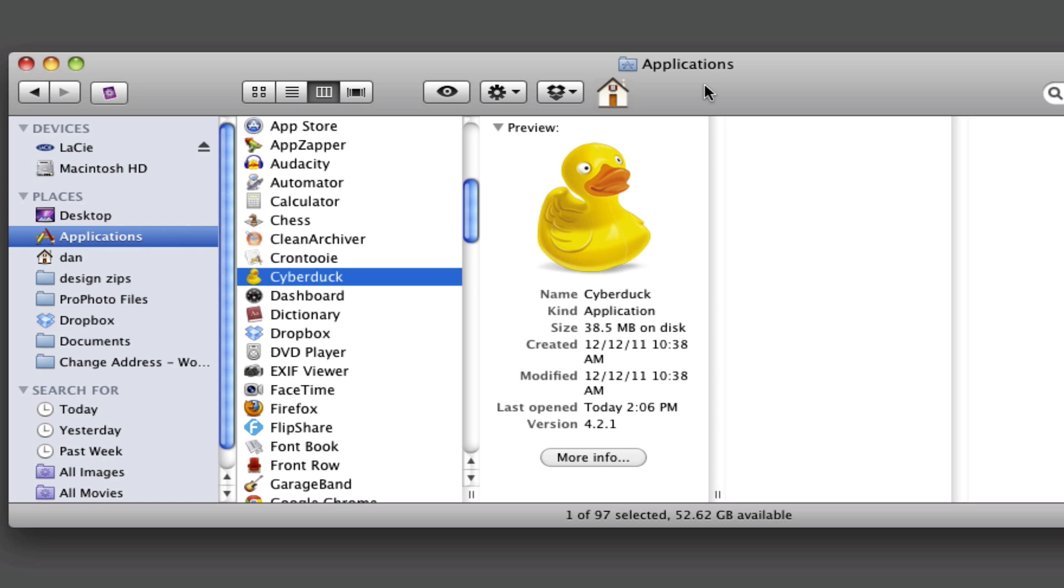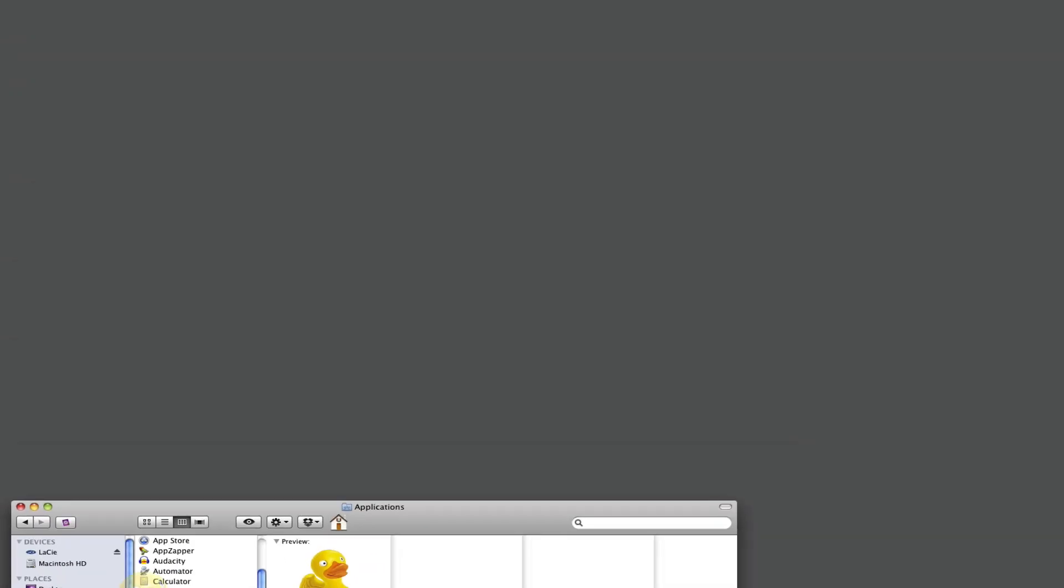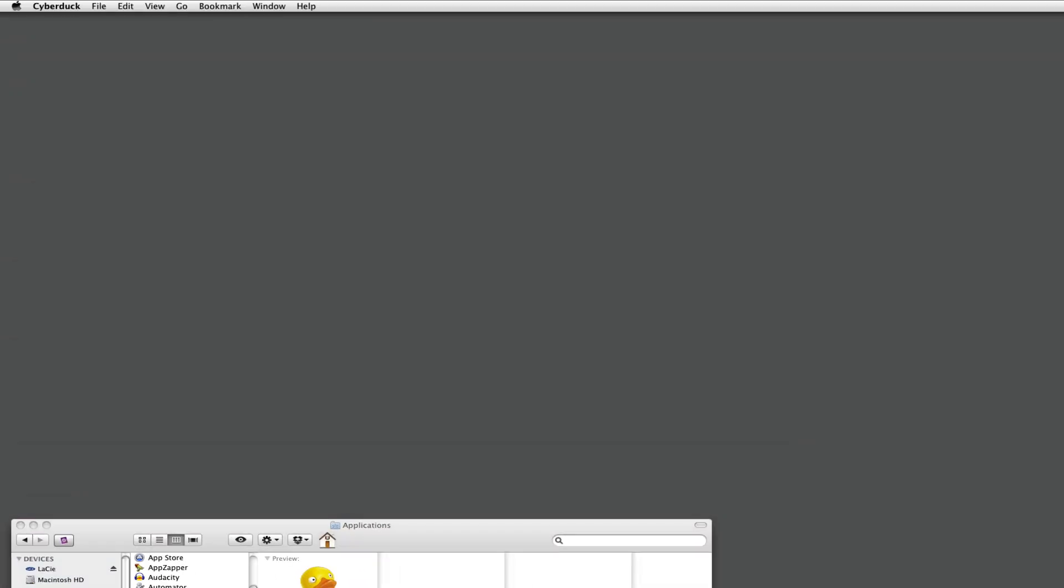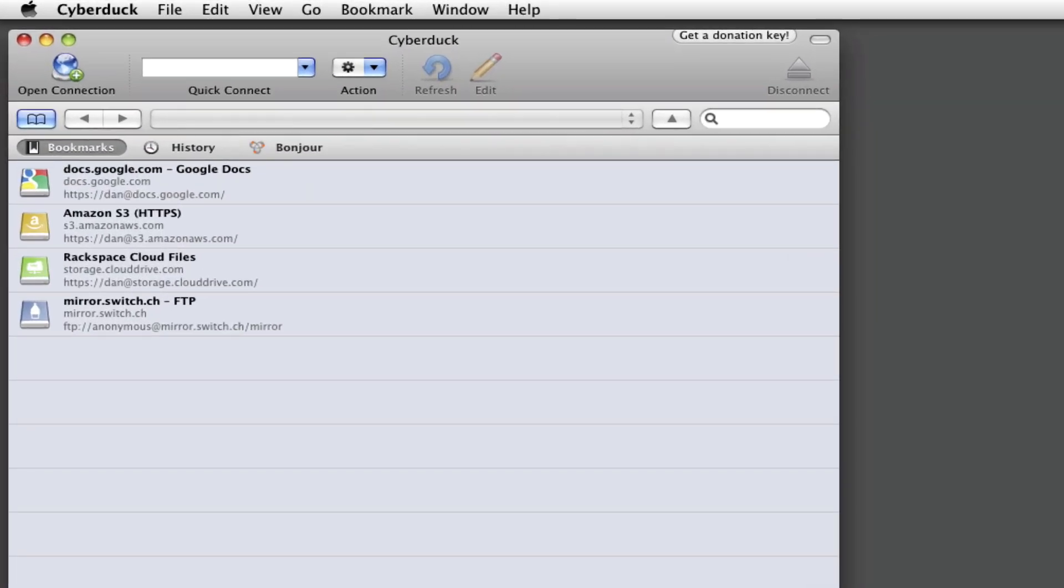First thing obviously is to launch the Cyberduck program. Once it's open, before you do anything else, there's one small change for you to make in the Preferences area that might help you later on. Go to Cyberduck Preferences.